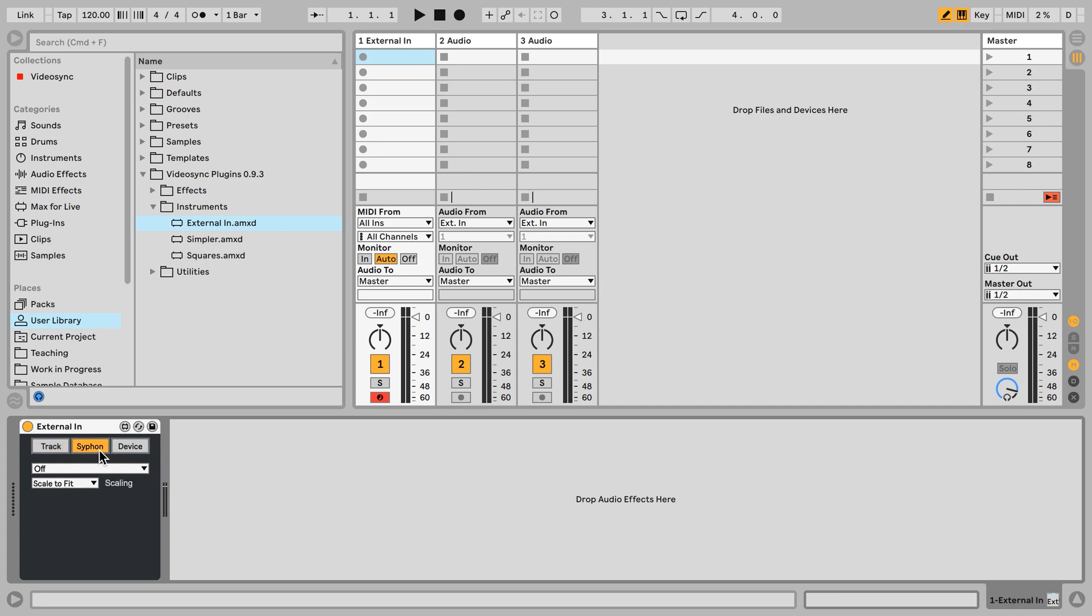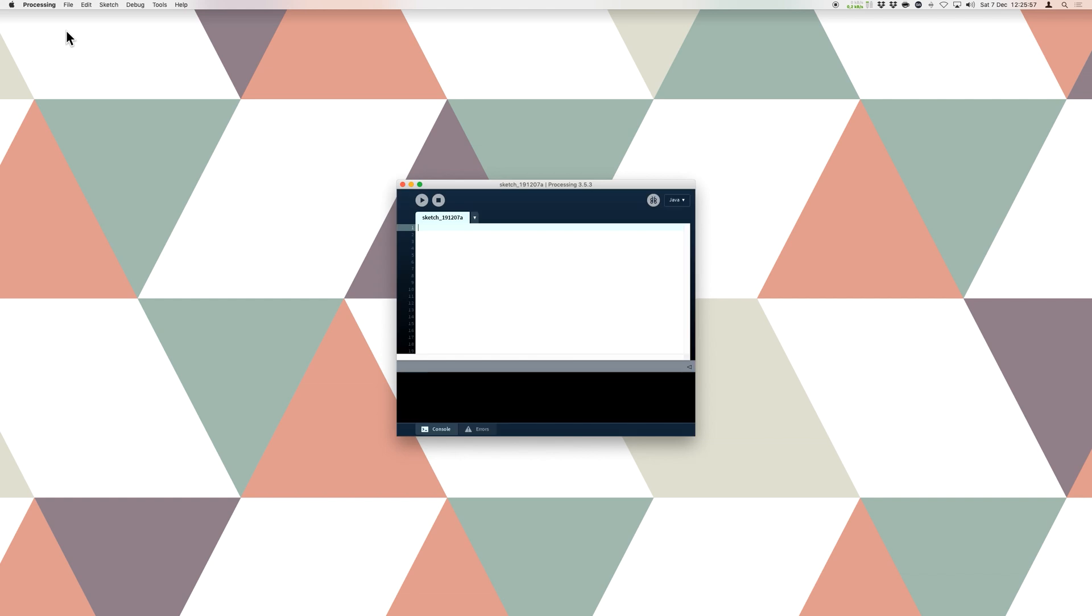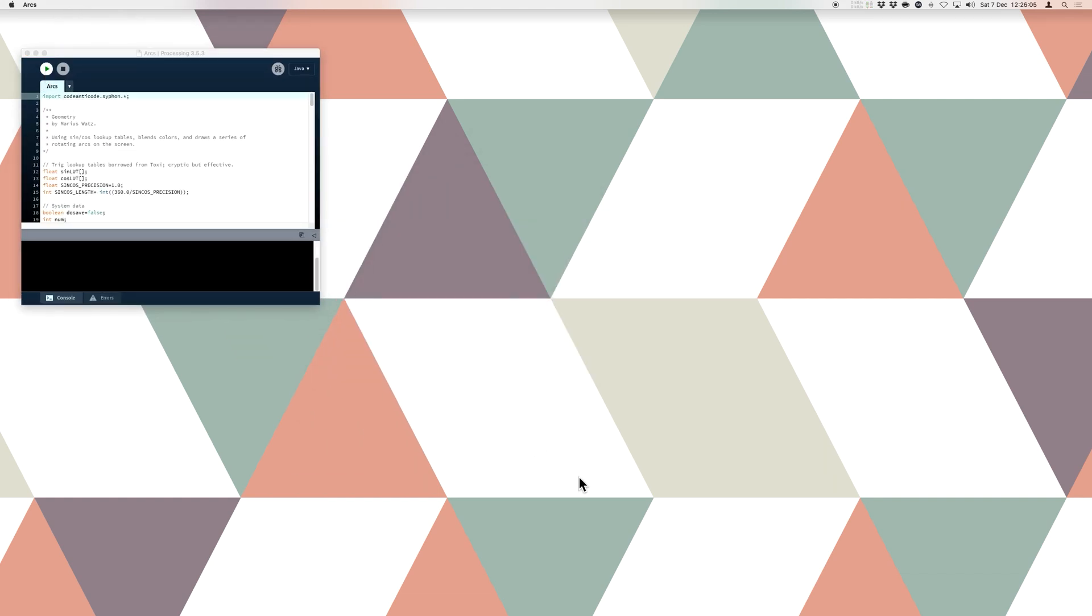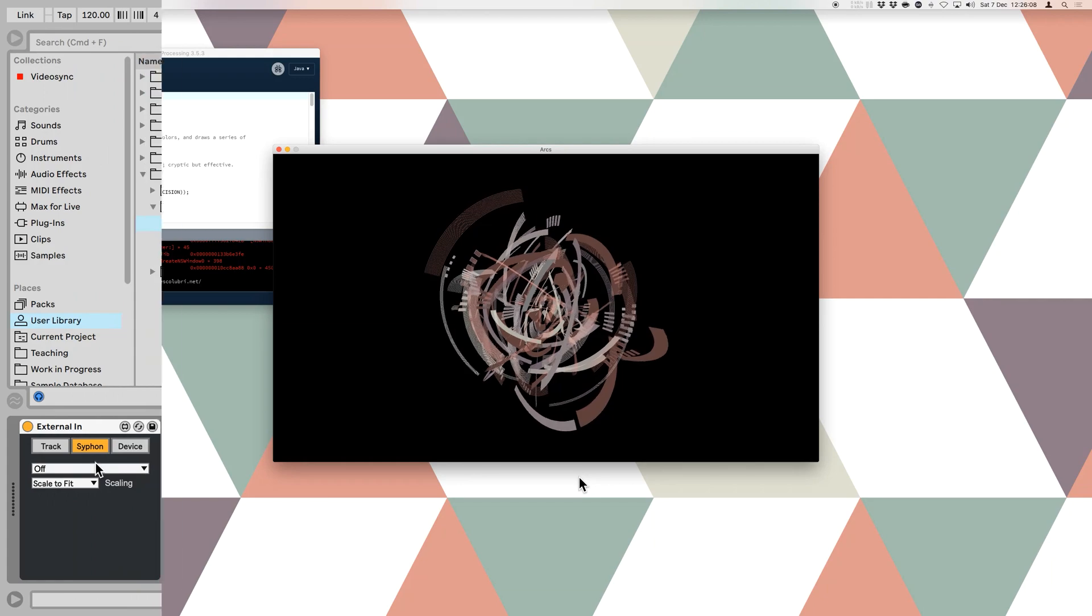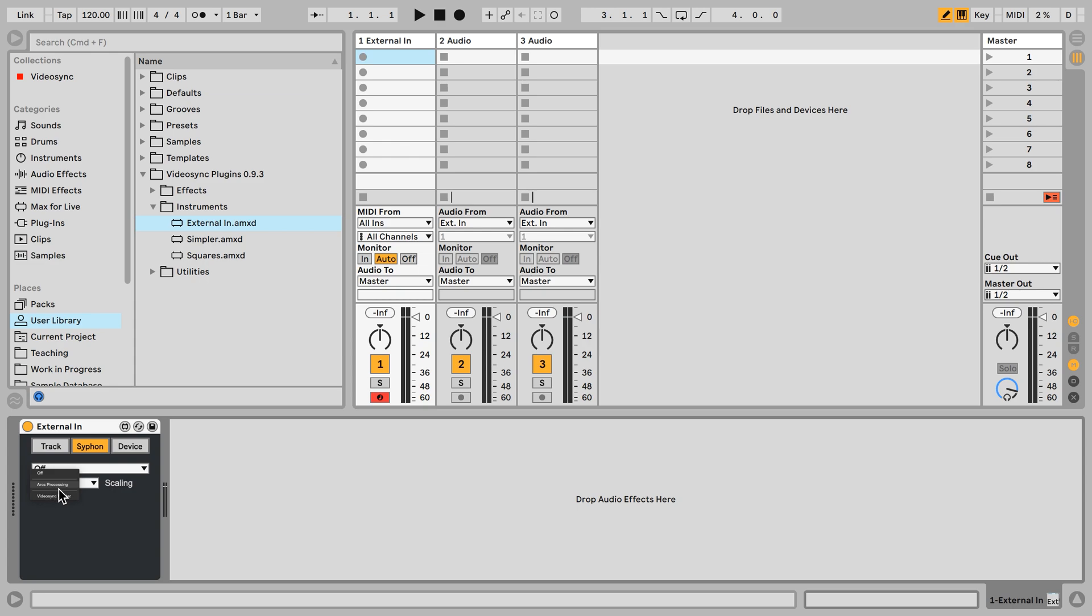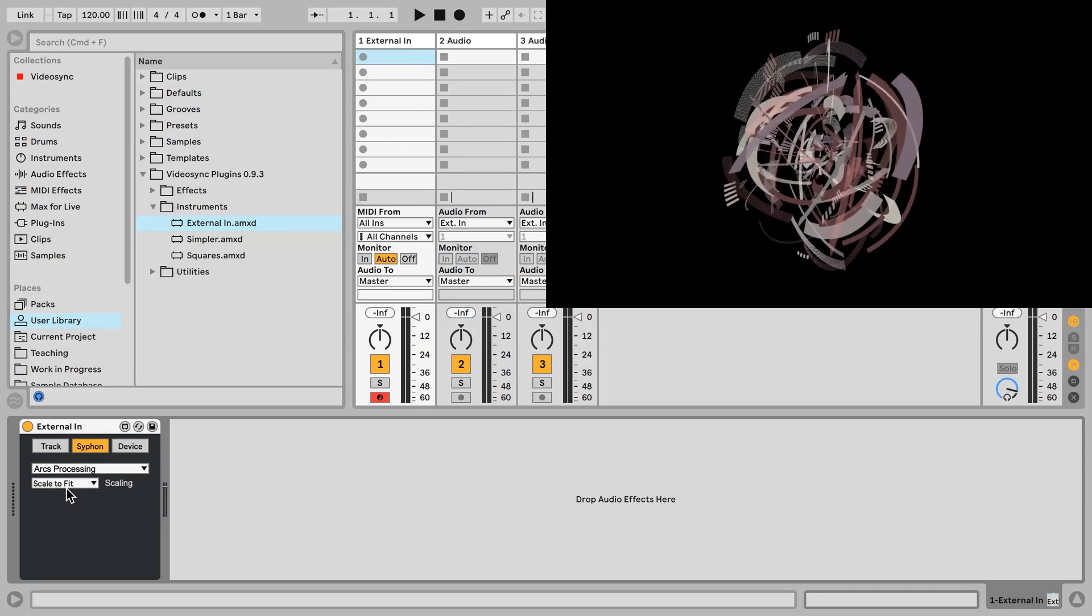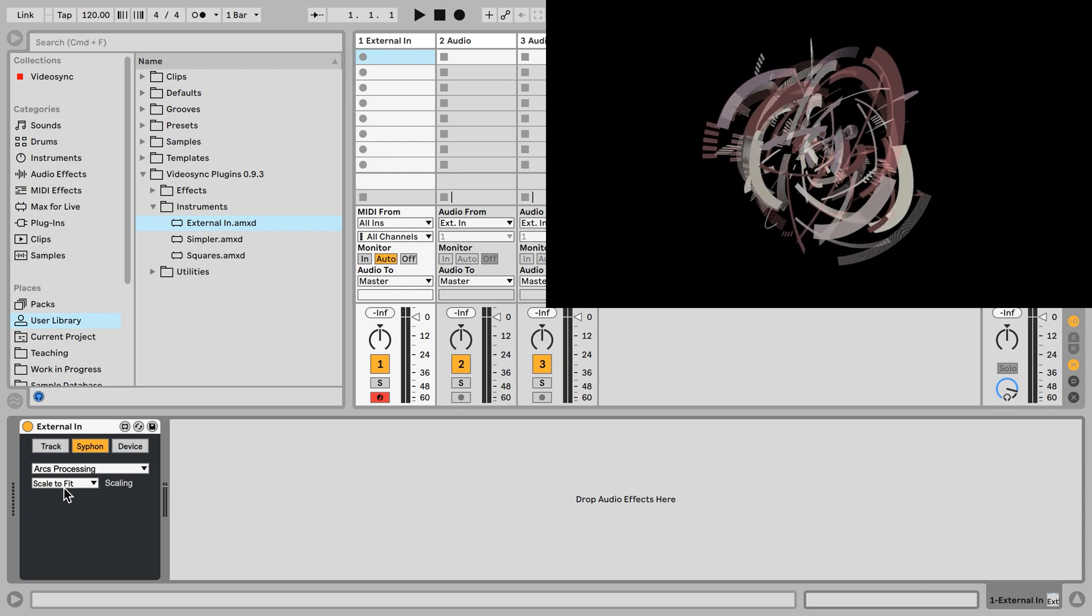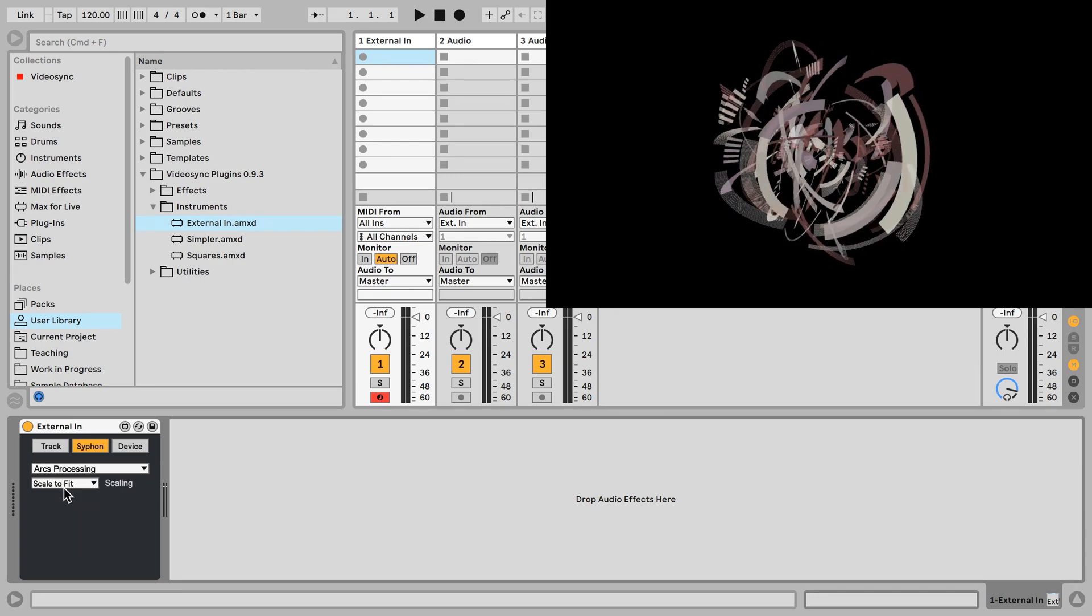Then next we have Siphon and Siphon is basically rewire, but for video. So if you have any other apps that can output Siphon, then I can receive it within Video Sync. So currently I have another app running in the background called Processing, which is a coding app that will allow you to create visual images through code. So I have a project running in the background and if I open the list here it shows ARCs, which is the project, and Processing, which is the app. So I'm just going to select this and this is what Processing is outputting into Video Sync.